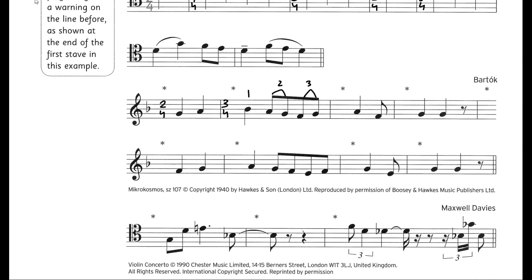Next we have one crotchet and one quaver beat, so in total this is one and a half beats. We don't have any time signature for one and a half beats, so we divide the crotchet beat into two quavers — that makes two quavers plus one more quaver, giving us three quavers in a bar. So 3/8 is the time signature.